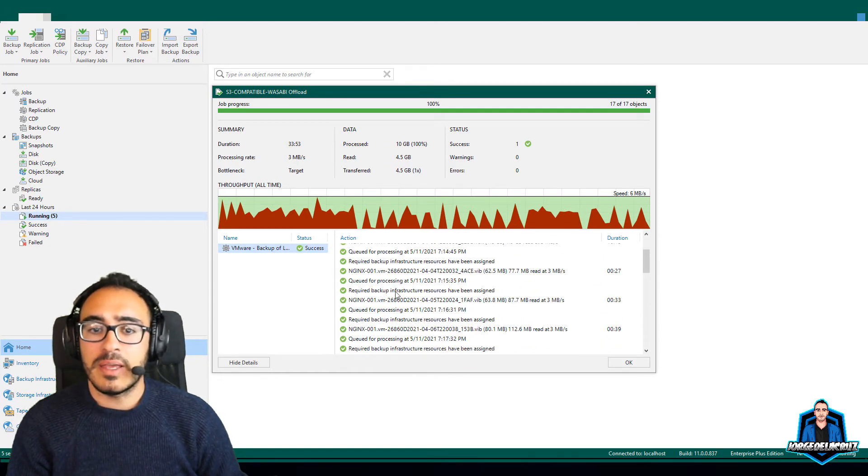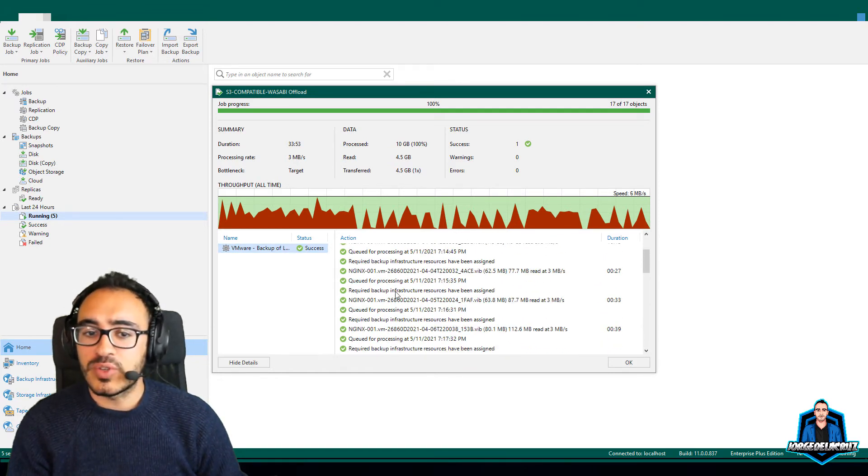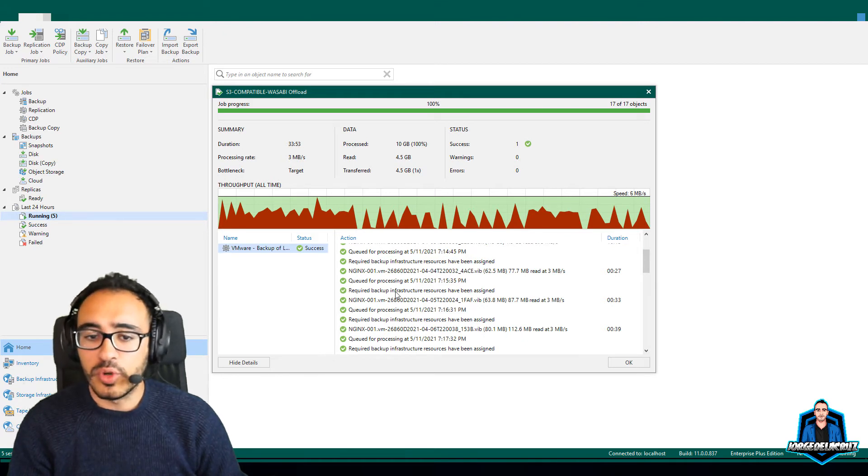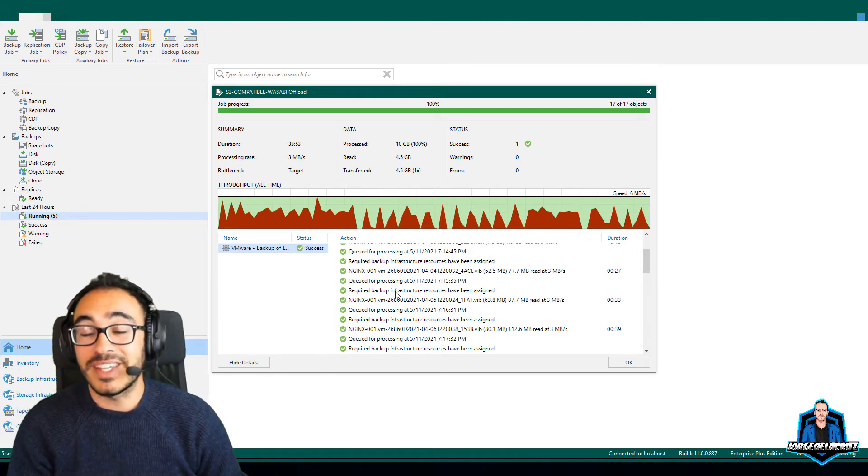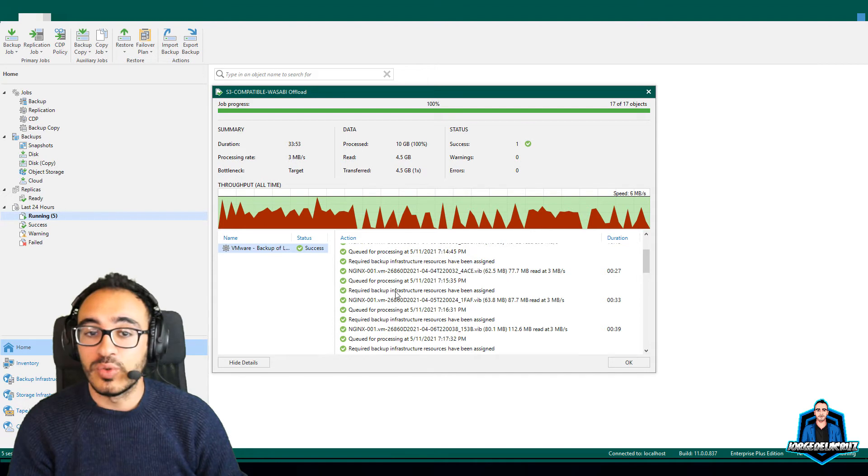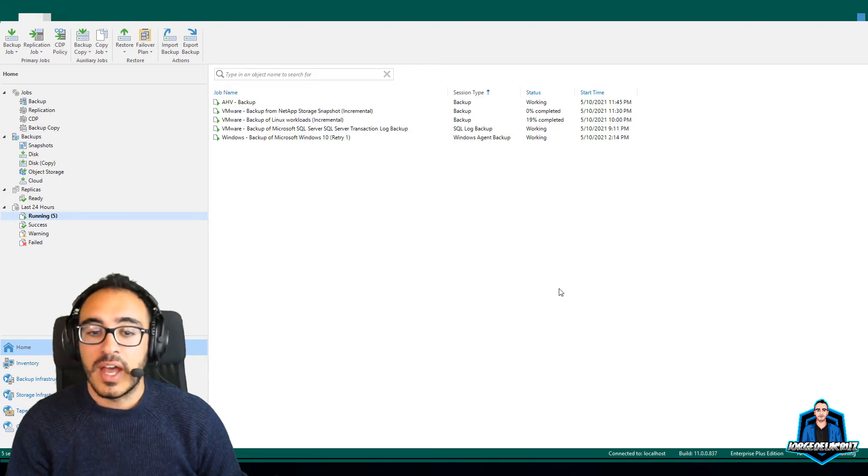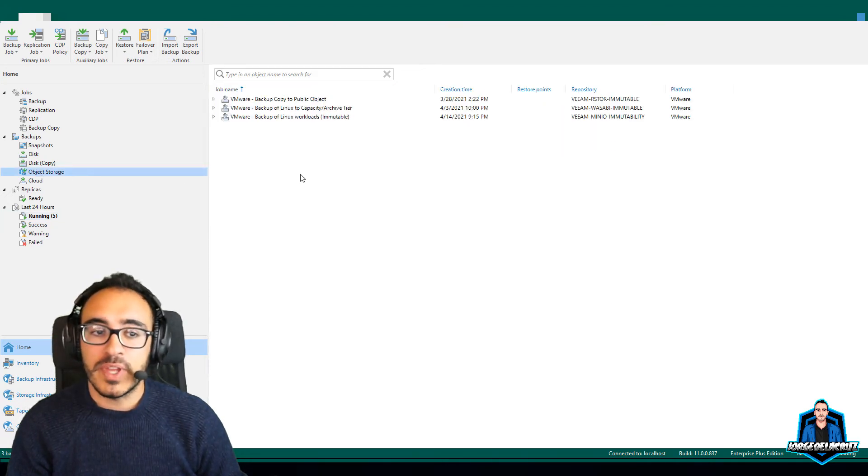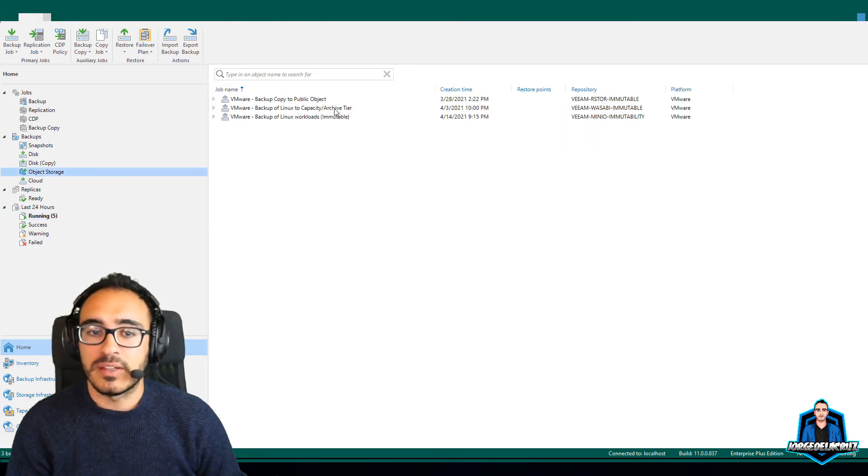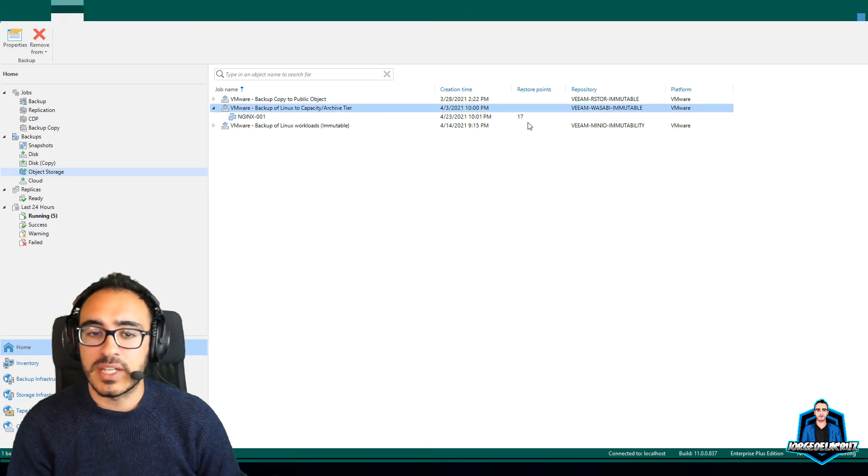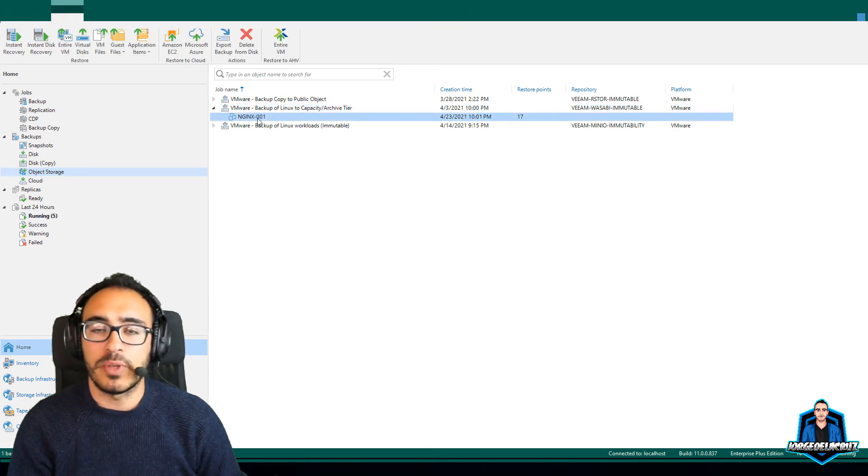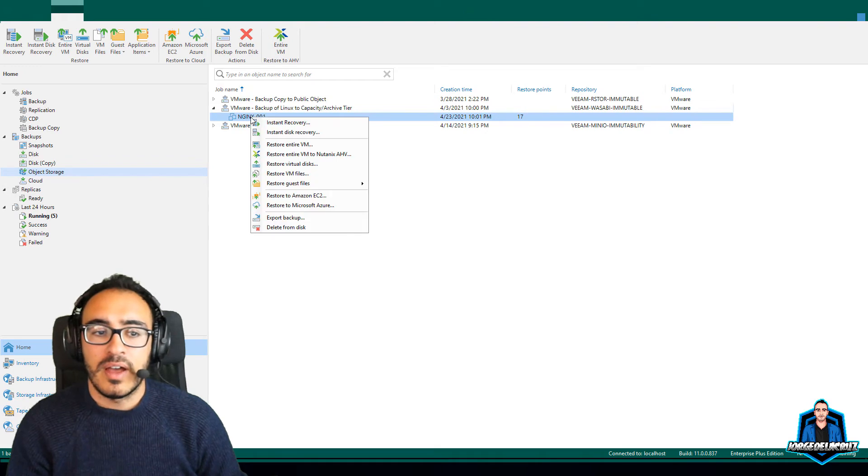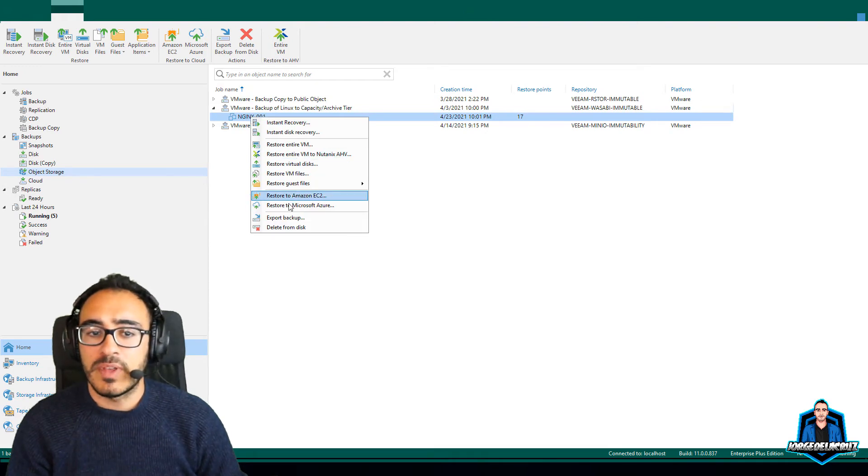I moved it quickly, so you can see that it has finished, and it just copied all my restore points into object storage. I haven't selected any move option, and I will explain that maybe a bit later, so I just copied. I just have a second copy of my backups over there.